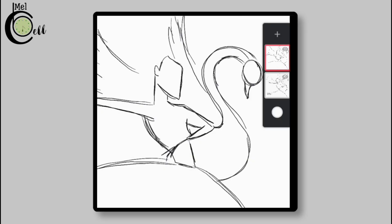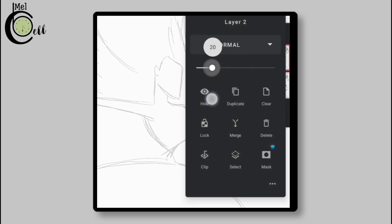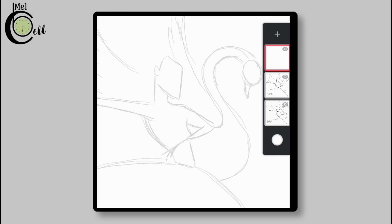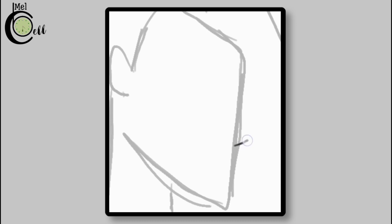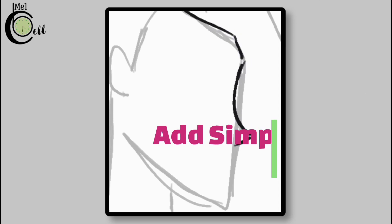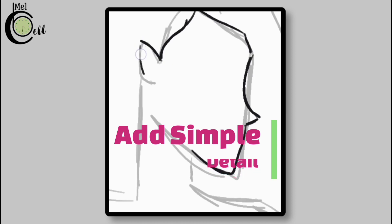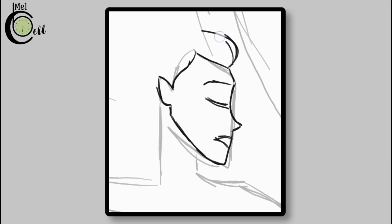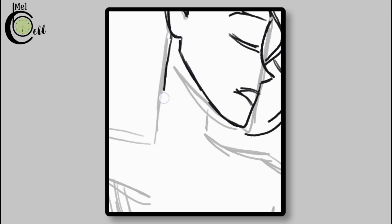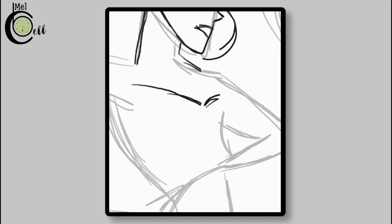Now hide the lower layer and decrease the opacity of the upper layer. Now create a new one. Now add details, but simple details — like draw a simple line for an eyebrow, a line that shows the location of the eye, and a line that represents the position and shape of lips. You can make adjustments on this new layer using the lower layer as a guide.